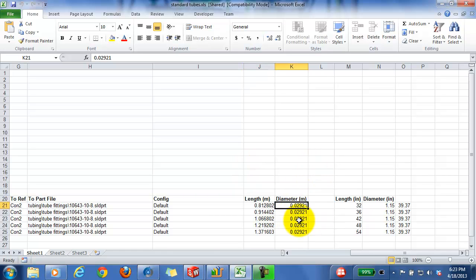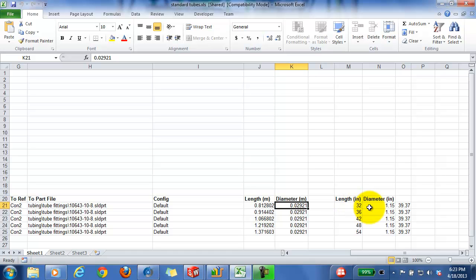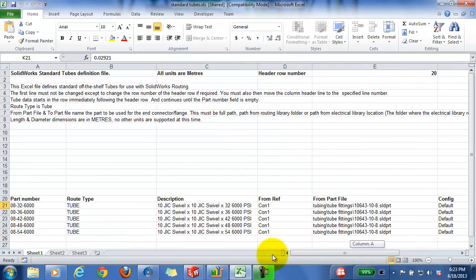Now those are actually the required cells that you need to define a standard tube. I've added a couple other cells in here to convert from inches to meters, but it's not mandatory.